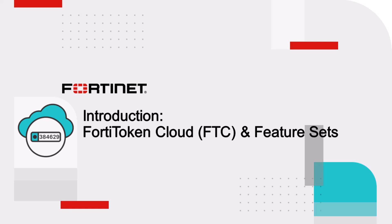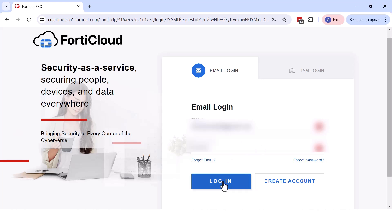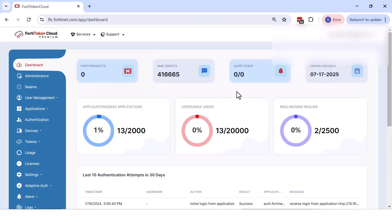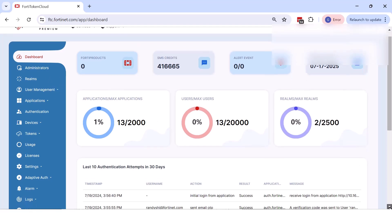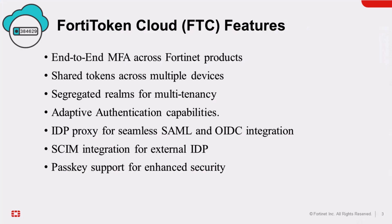FortiToken Cloud is a user-friendly multi-factor authentication cloud solution designed to secure and manage FortiGate devices through an intuitive interface that supports provisioning from anywhere. It offers organizations the flexibility to deploy robust authentication methods such as mobile and hardware token one-time passwords, SMS, and email one-time passwords.